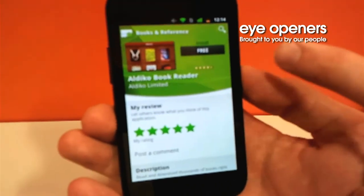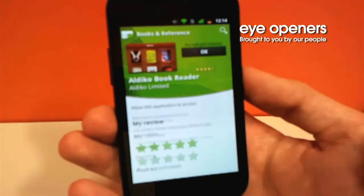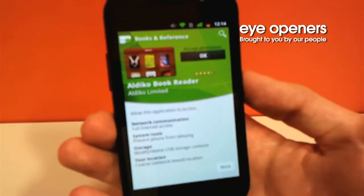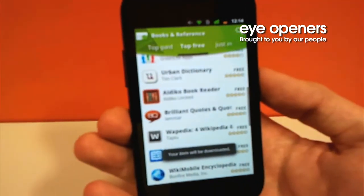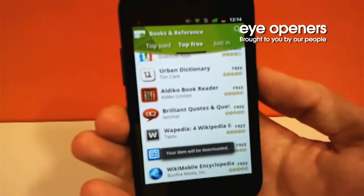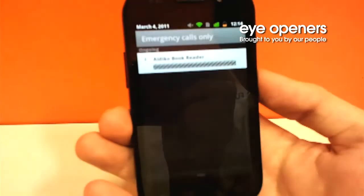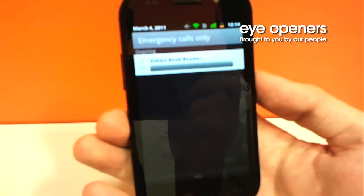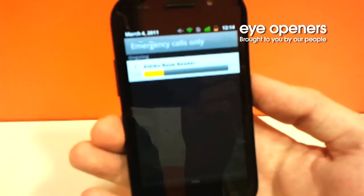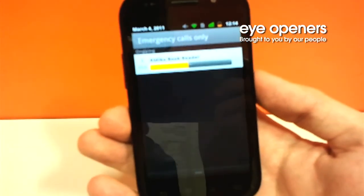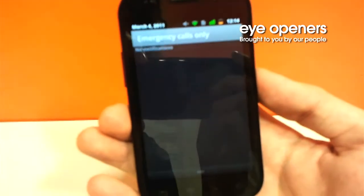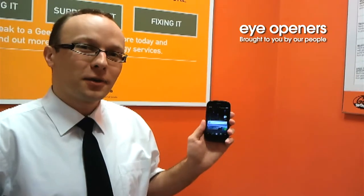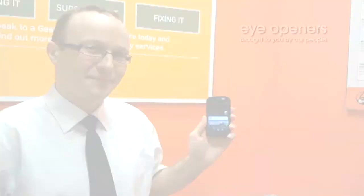On the top right corner, we are clicking free install. We need to accept permissions and then our download starts immediately. We can drag the top bar and we can see how our application will be downloaded. After a couple of seconds everything is done. That's how you download applications on your Samsung Nexus S.